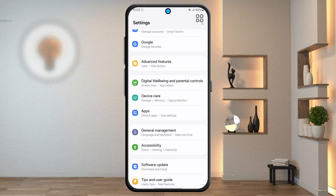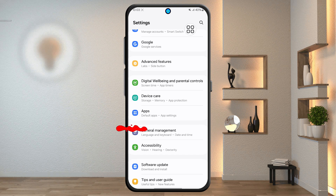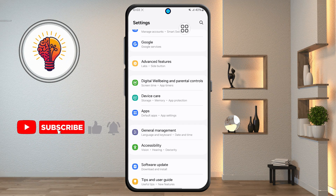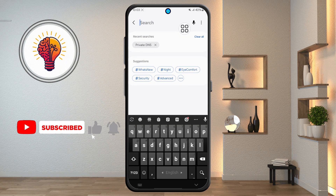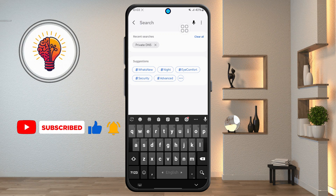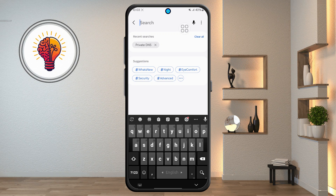Step 2: now locate the search icon in the top right corner and tap on it. The search feature makes it much easier to find specific options without having to scroll through multiple menus manually.